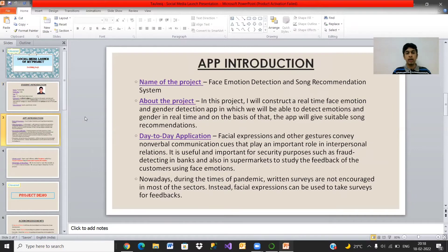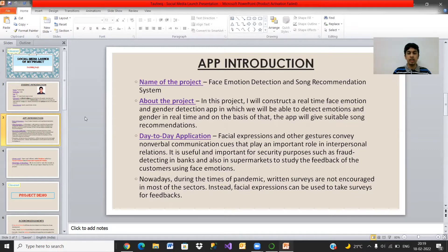Moving on, let me introduce my app. The name of my project is Face Emotion Detection and Song Recommendation System. In this project, I will construct a real-time face emotion as well as gender detection app, in which we will be able to detect emotions and gender in real-time, i.e. live. And on the basis of that, the app will give suitable song recommendations.